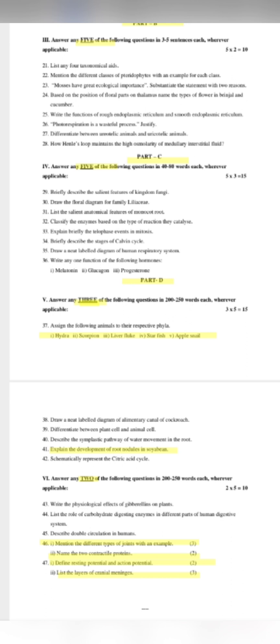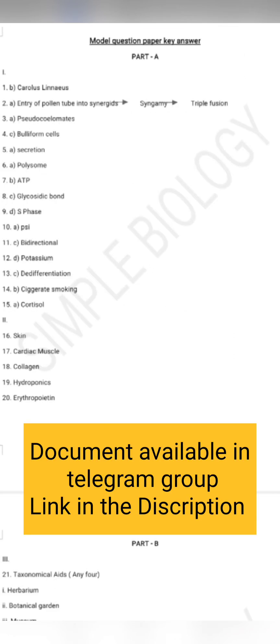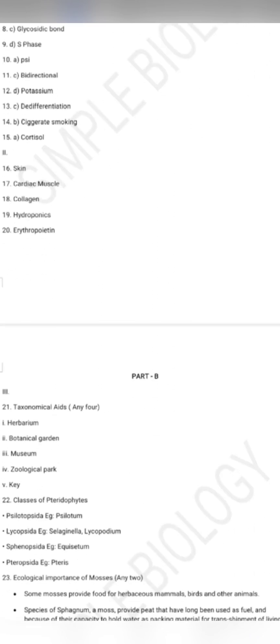We have tips in this video about the question paper pattern. This is the model question paper. We will release it — it will be easy to use. We have already prepared the answer key. Please open it. I will put this in the Telegram group. If you want to join, click the link in the description box.